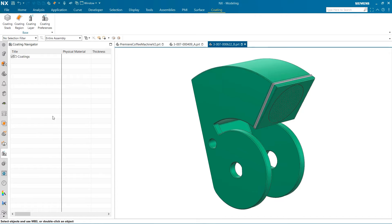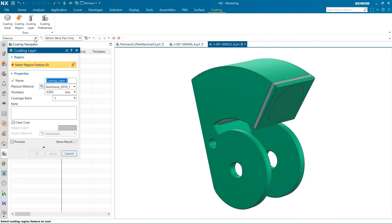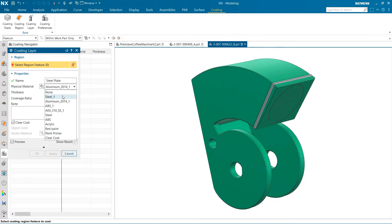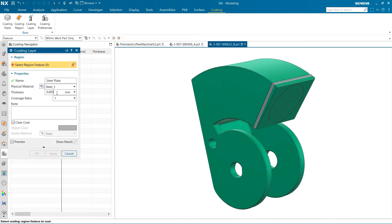Once that is finished, we can now add a coating layer. When adding a layer, we are given the option to name the layer, select a material, choose a thickness, and select a display color. When the material is chosen, thickness and color will be automatically set based on the material settings. These options are still customizable if these settings do not meet your design needs.